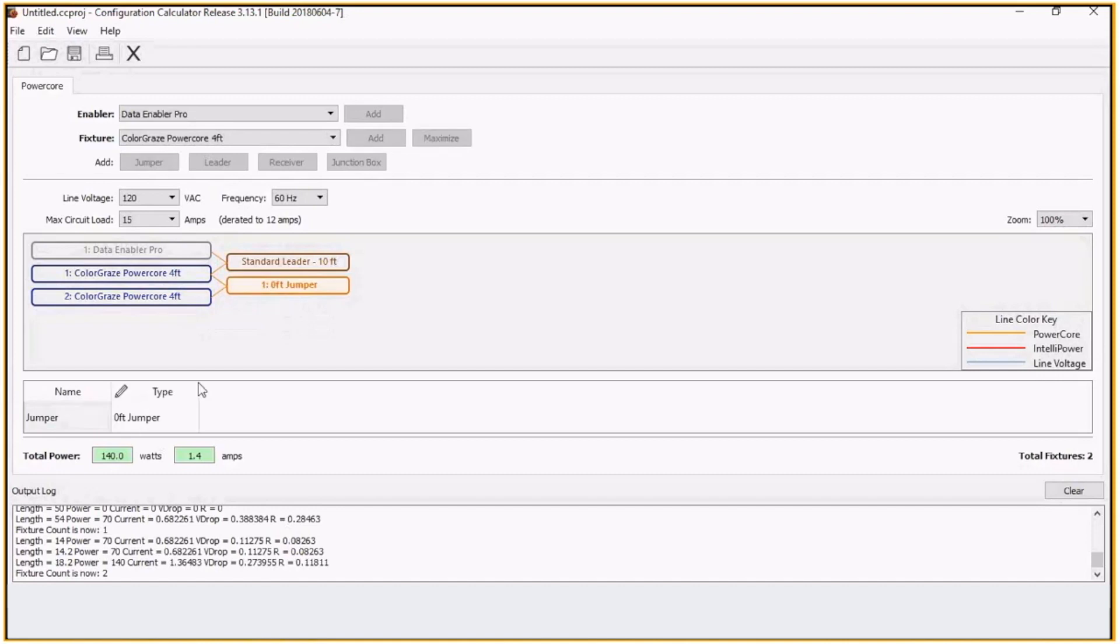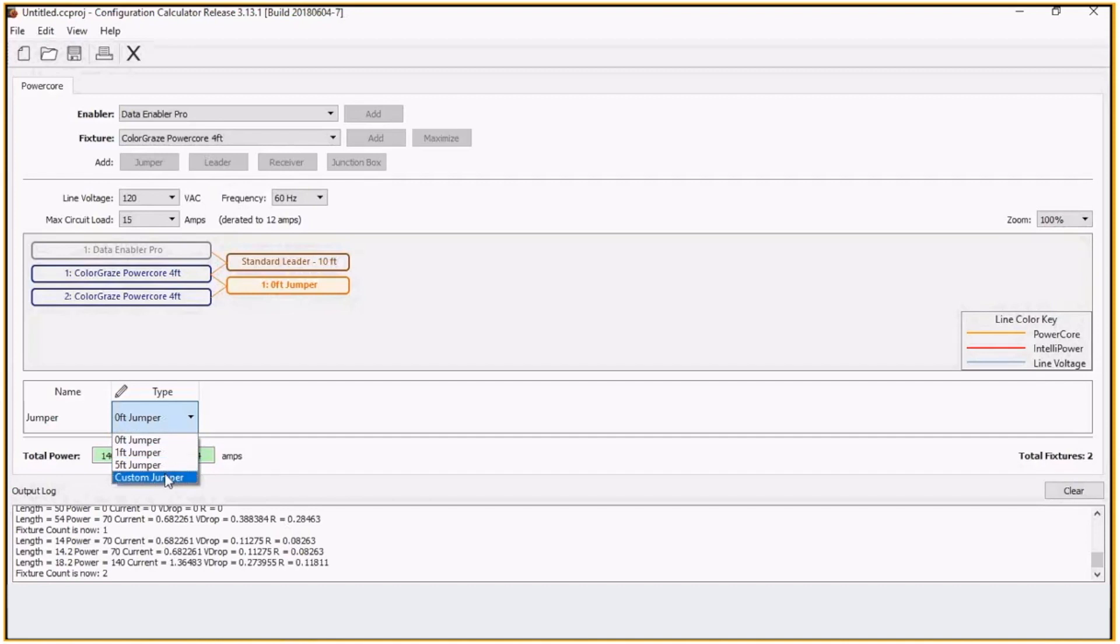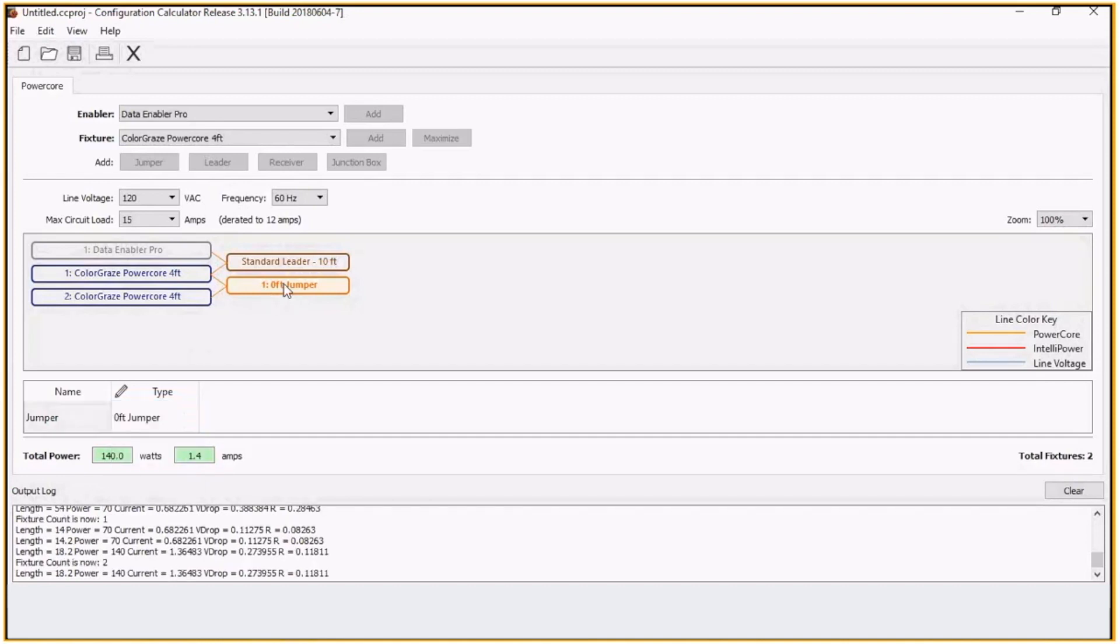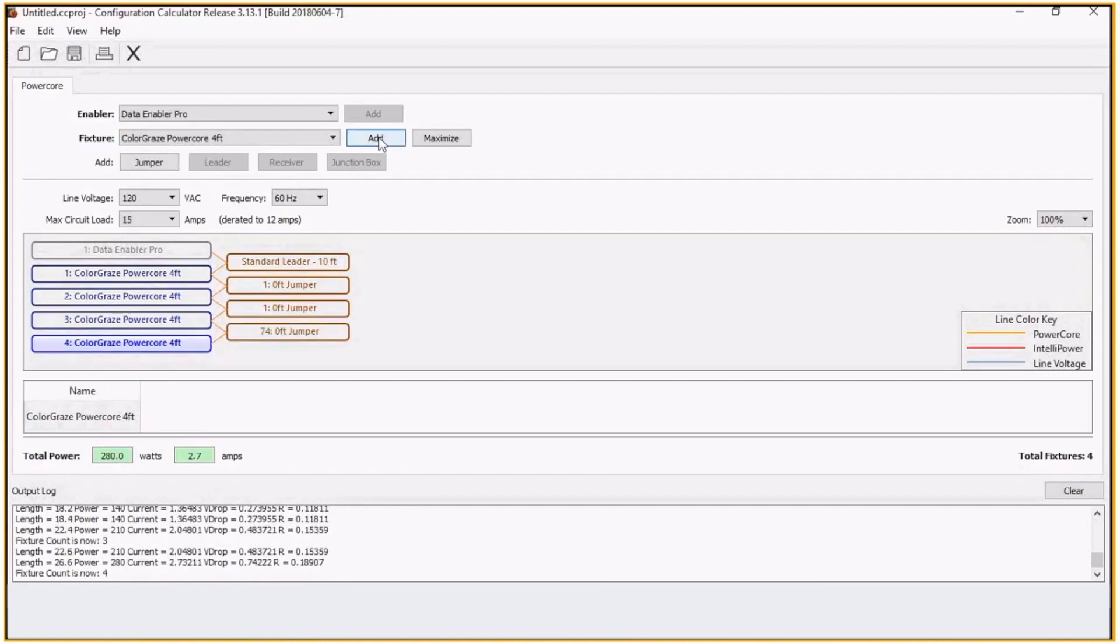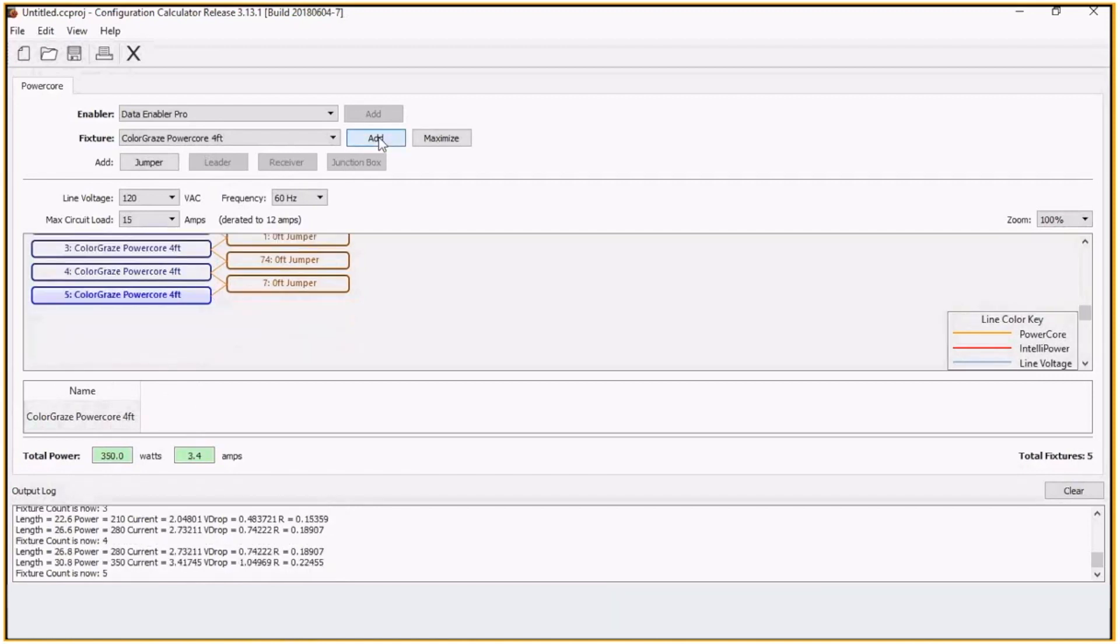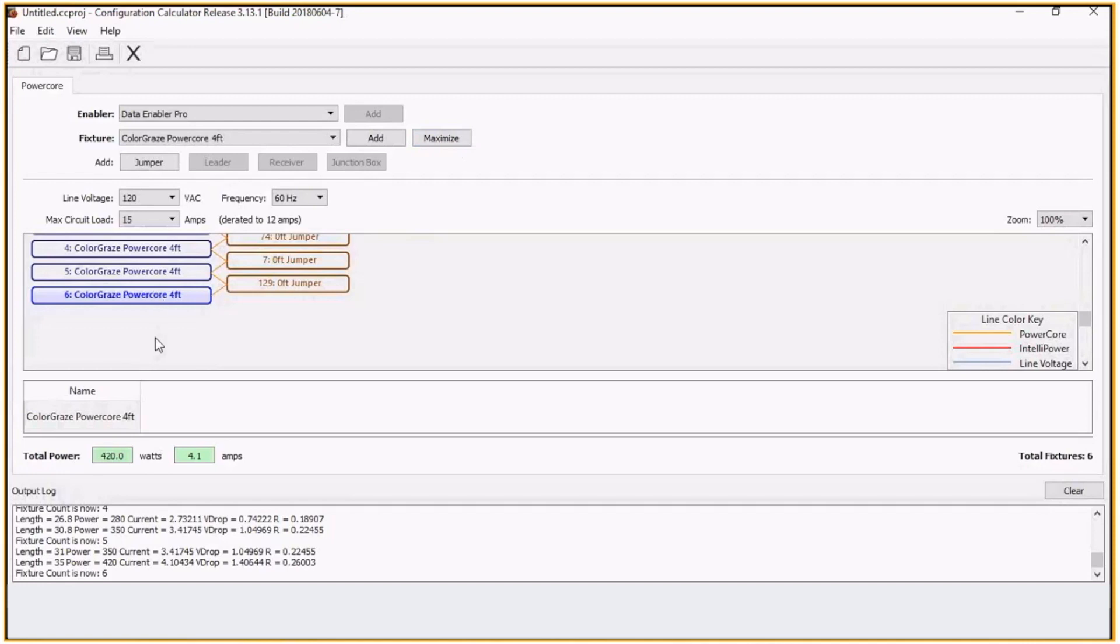So a zero-foot jumper is basically telling me it's an end-to-end connection. I can click on this jumper and we have standard one-foot, five-foot jumpers, or we can do custom jumpers in between the fixtures. But if I click on here and just keep adding, assuming that it's going to be end-to-end, I can keep adding fixtures or I can maximize it. And it'll give me the amount of fixtures I can put on here.